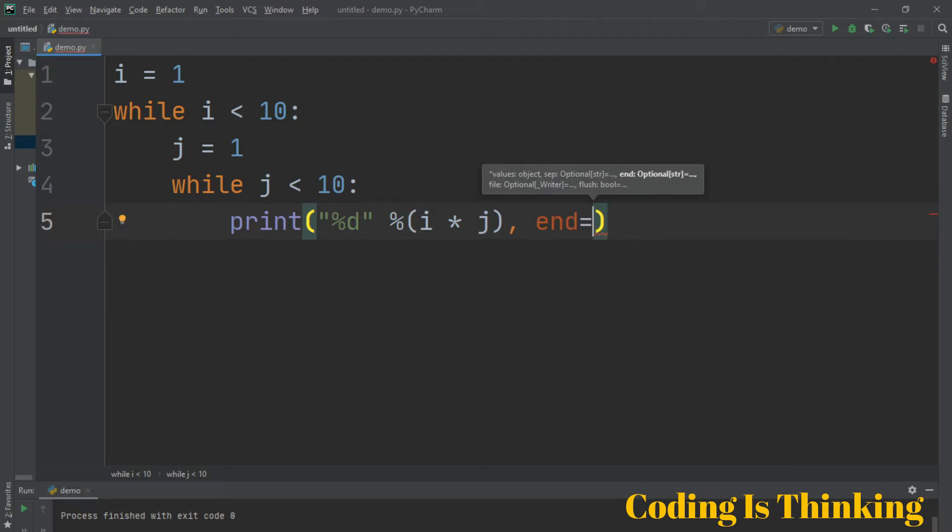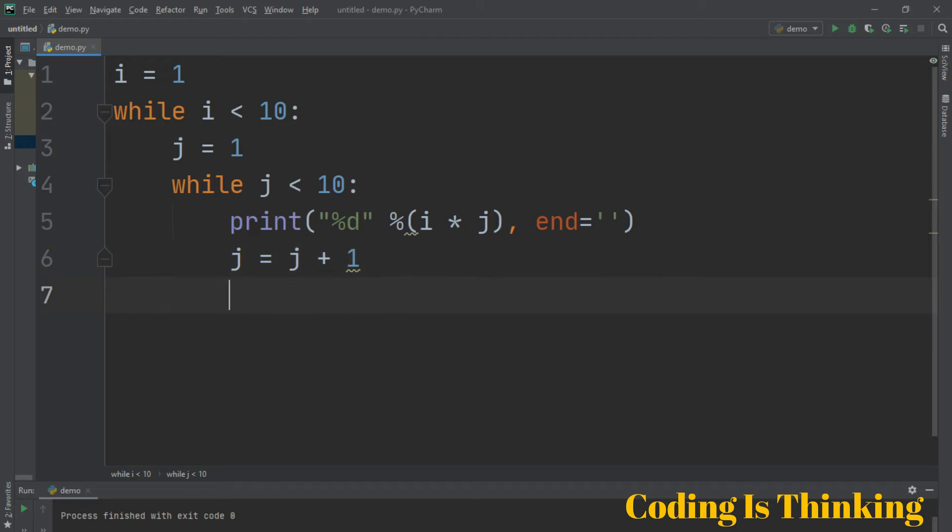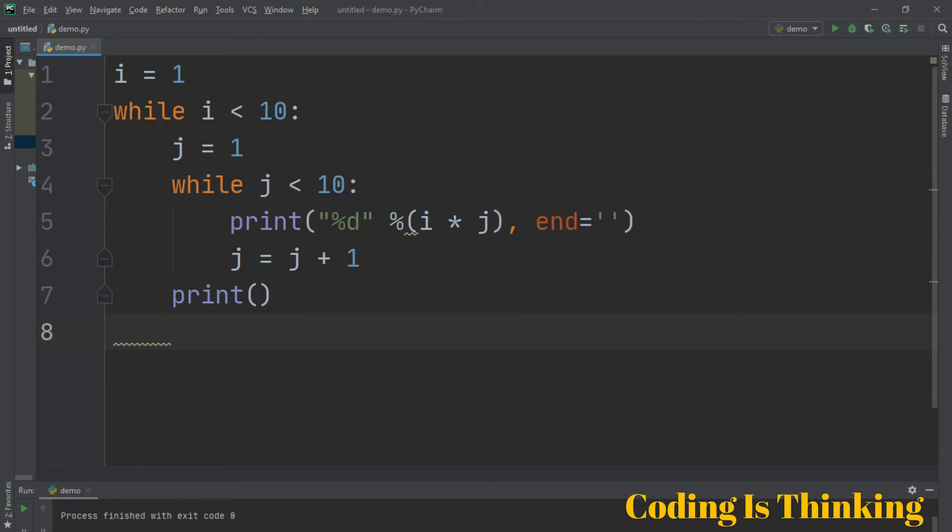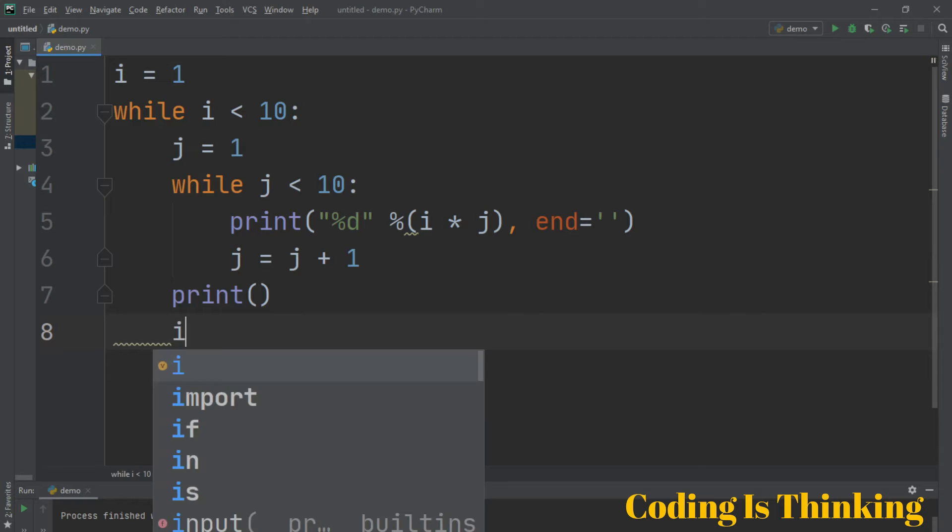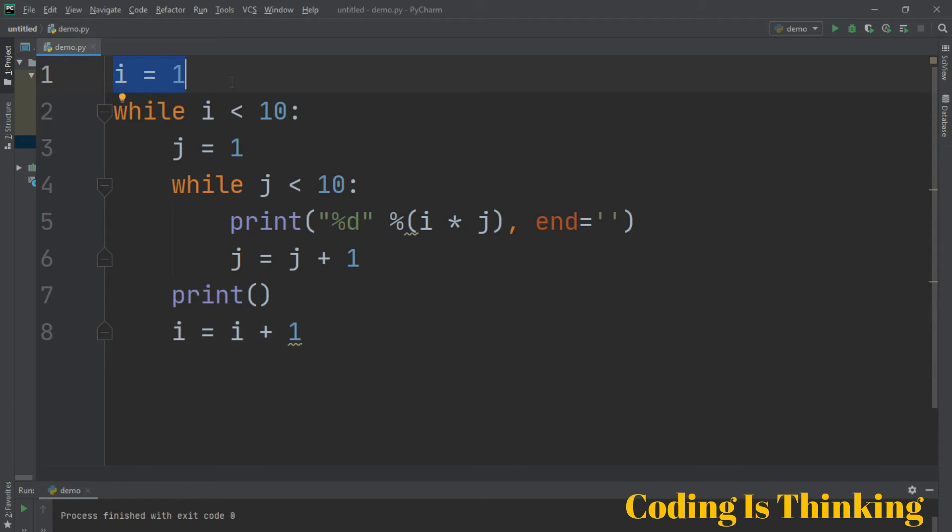Let's increment the j, j is equal to j plus 1. After that, print an empty here, this will be empty. And now we increment the i, i is equal to i plus 1. So this is initialized with 1, this variable is initialized with 1.